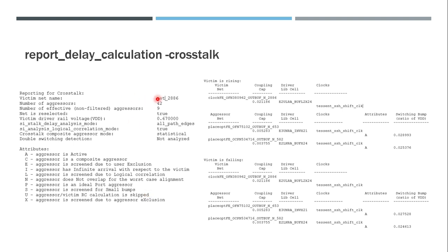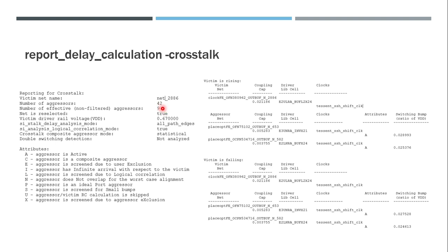Now in this header part, there is so much information. You can see that the victim net is reported here. The victim net is the net for which we have reported the delay calculation. And it has mentioned that there are 42 aggressors and the number of effective aggressors is 9. That's because if an aggressor exceeds some threshold value of switching bump, then only it will be considered as an effective aggressor. Then there are many other information such as whether the net is re-selected, what is the driver rail voltage of the victim, and whether double switching is enabled or not. You can see that it's not analyzed in this case. And it will also check what is the composite aggressor mode, which is statistical here - we keep it for highest accuracy.